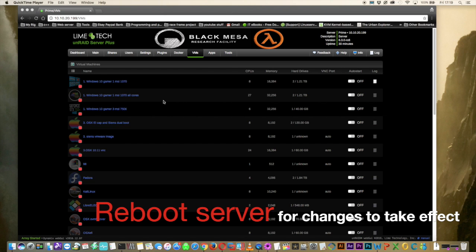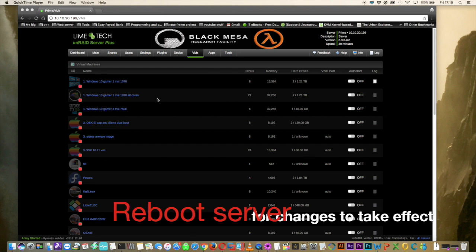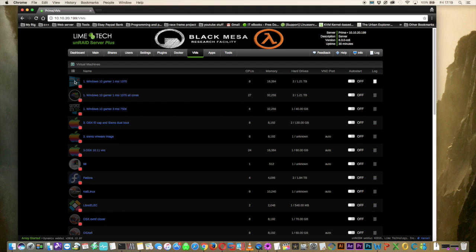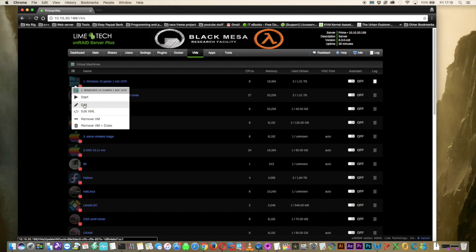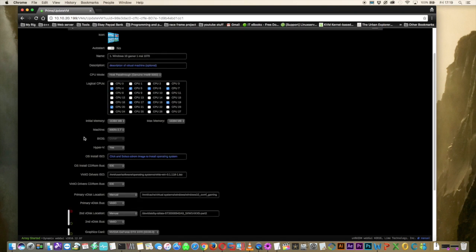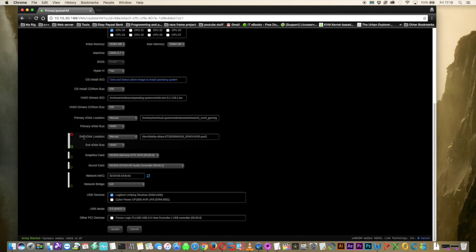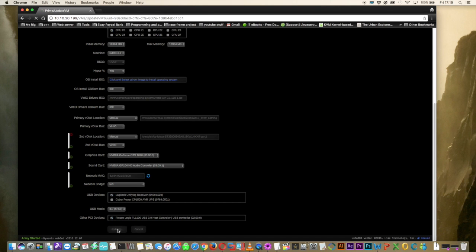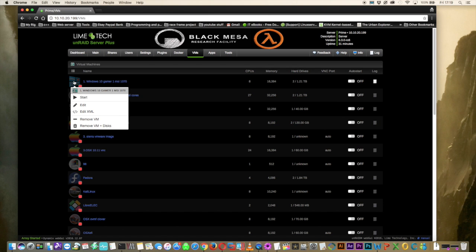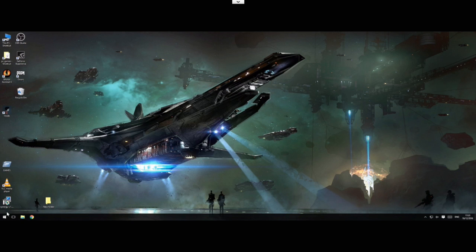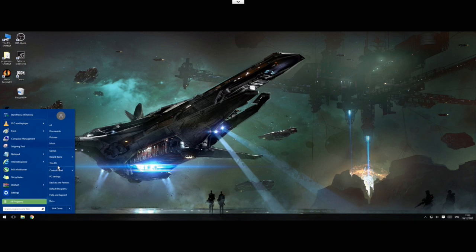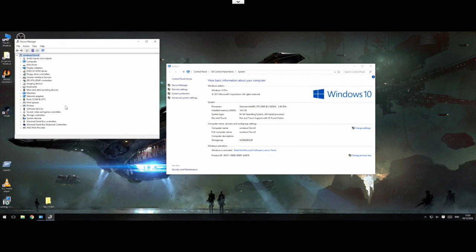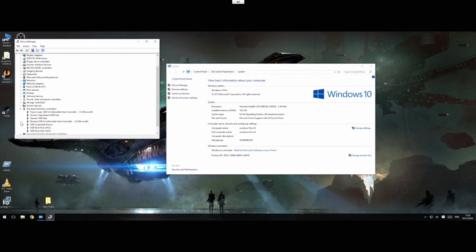So with the server rebooted now, we can have a look at one of the VM templates. Let's look at this Windows 10 one here. So let's click on to edit and then scroll down to the bottom. And you can see now that our USB controller is available to select in the other PCI devices. So let's just tick it and then click update. And now let's just start up the VM. And now in our Windows VM, let's go to the device manager. And here we can see in the device manager the Fresco Logic USB 3 controller is successfully passed through to the VM.